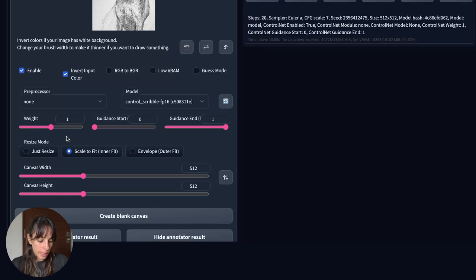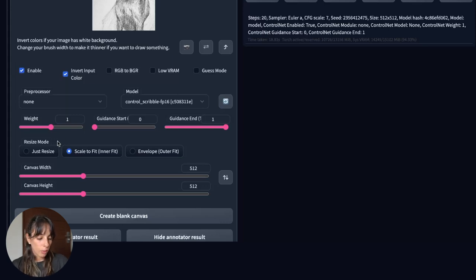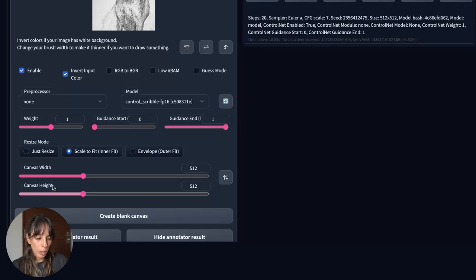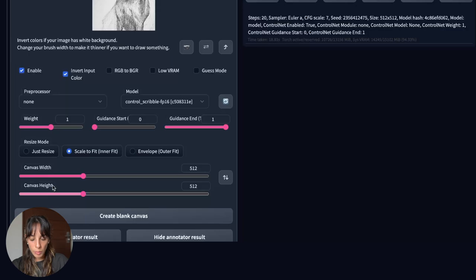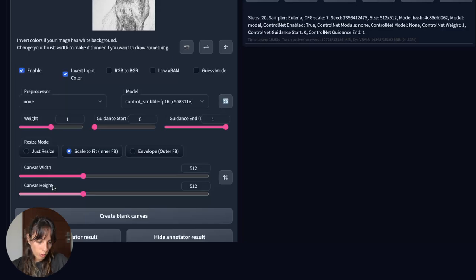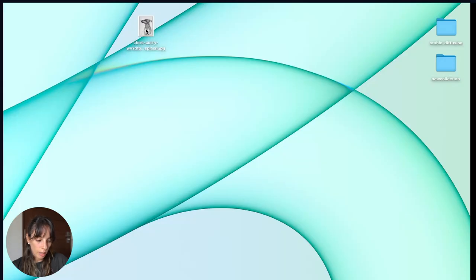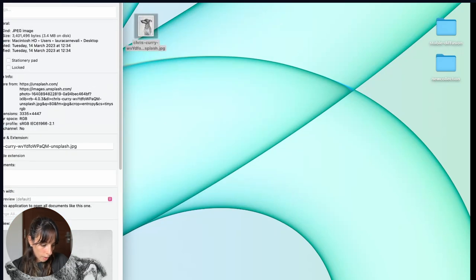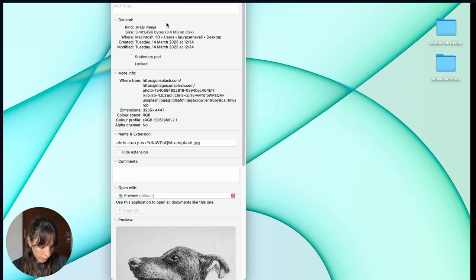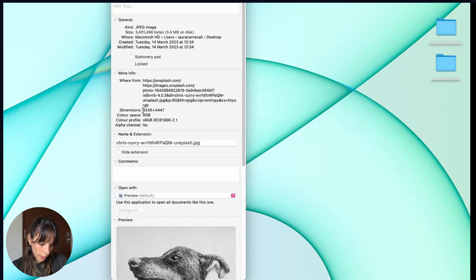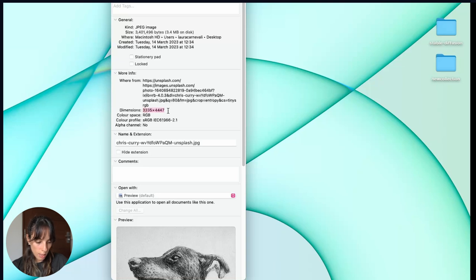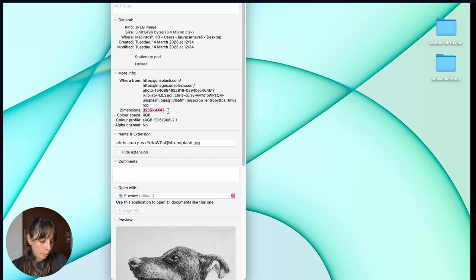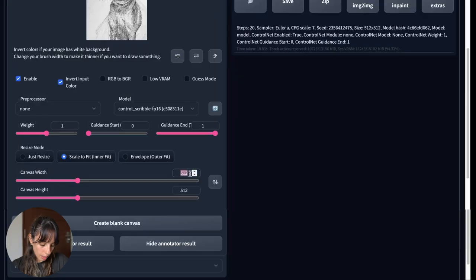Guidance start and guidance end gives you the option to choose where to start using your image as an input and where to end it. Then you have the resize mode, this is quite important and it's connected to canvas width and height. I usually use the original picture width and height and you can see that going into the main picture. So this is my original picture, I right click on that and then get info and here it will tell me the dimension they are 3335 by 4447. So I'm not gonna use these large dimensions, I divide them by five for example.